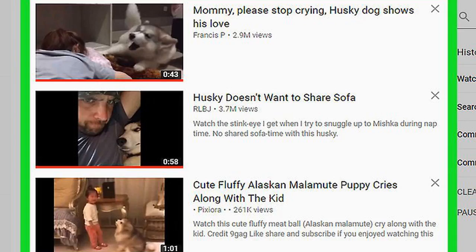Search for a video. If you're looking for something in particular, type a name or keyword into the Search watch history box near the top right corner of the page. Your history will update to show videos that match your search.